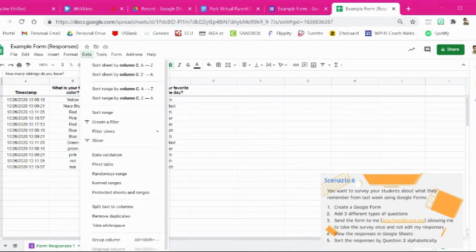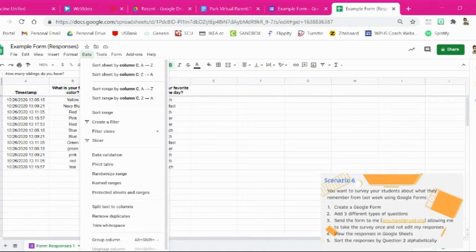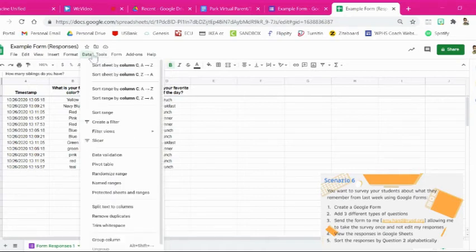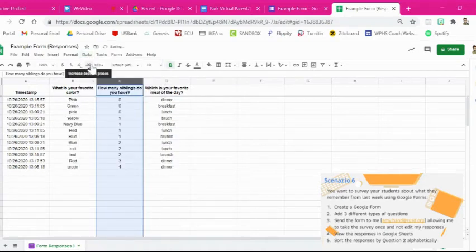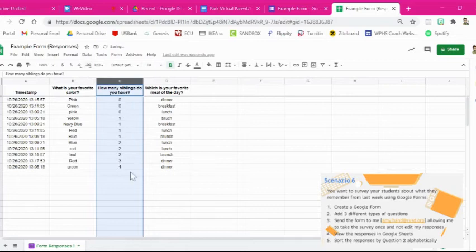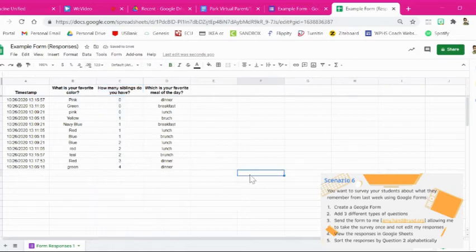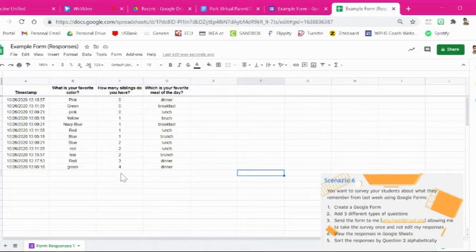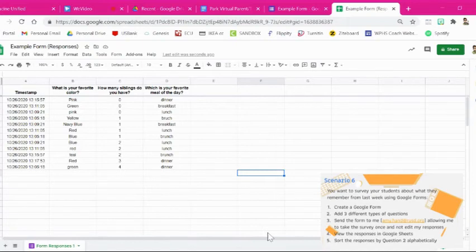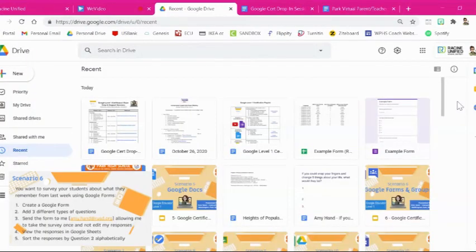And then you're going to go up here to data. And we want to sort the sheet by column C. So we're going to click this first one right here and it's going to put it in numerical order. So now we have all of our responses, but they're in order by how many siblings each of our respondents have.